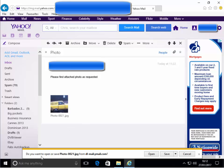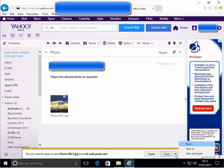It will then say do you want to open or save photo 0021.jpeg from dlmail.com. This may differ depending on the name of your attachment, but what I want to do is click the little arrow to the right of the word save.